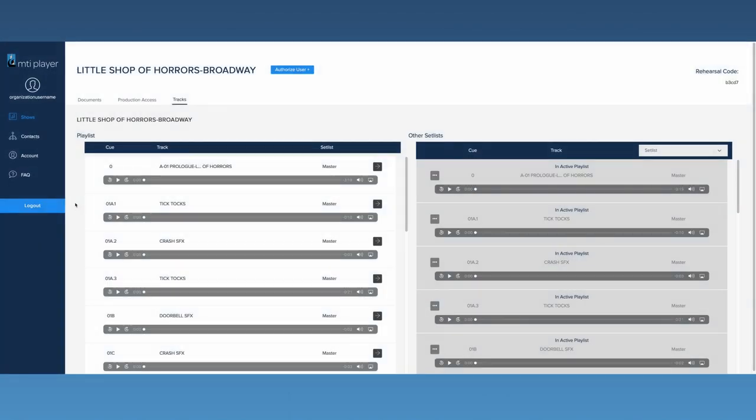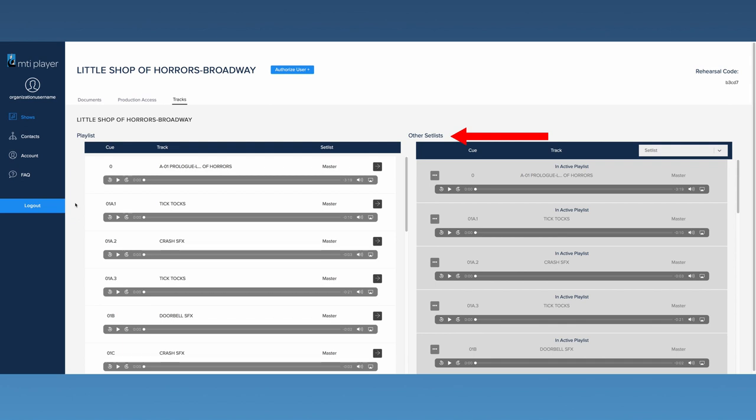Here you'll see two lists of tracks, the playlist and the other set lists. The playlist will show all active tracks. By default, all of the master tracks will be listed here.